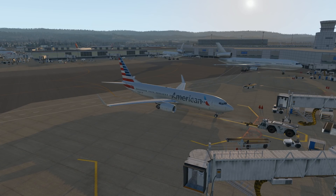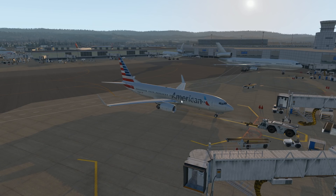Hello everyone, welcome back to another X-Plane 11 video. Today we're going to be doing another tutorial. We're going to go back into the FMC. I'm going to explain things a little more in depth and cover everything with my cursor on — you can see my cursor. It's kind of important when I click things. Let's go ahead and jump back into the cockpit here.